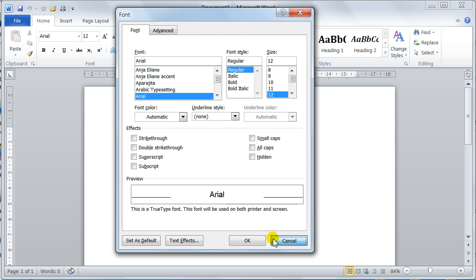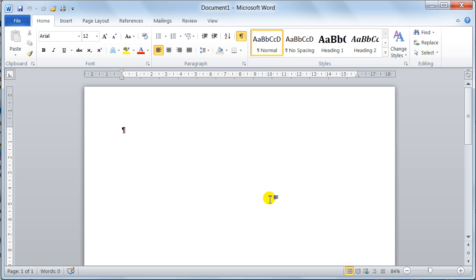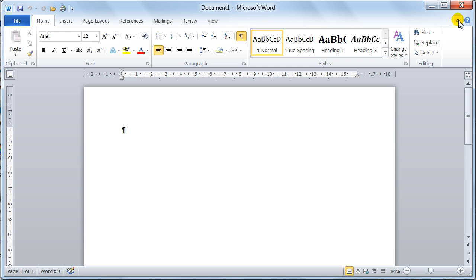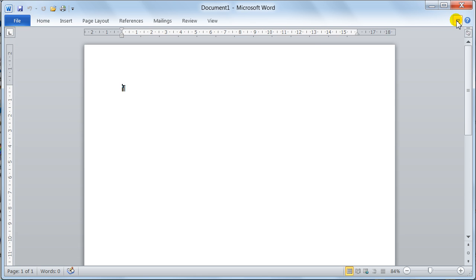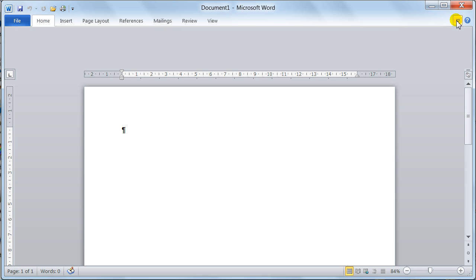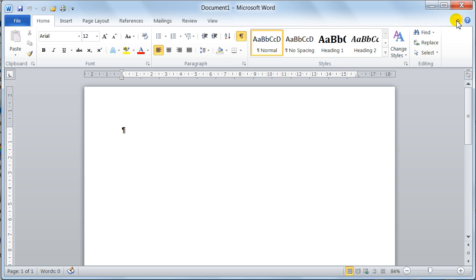This is your ribbon like I say. This little button turns it on and off so you can display or hide it. You can also do Control F1 on the keyboard if you prefer that, but it is a nice system.